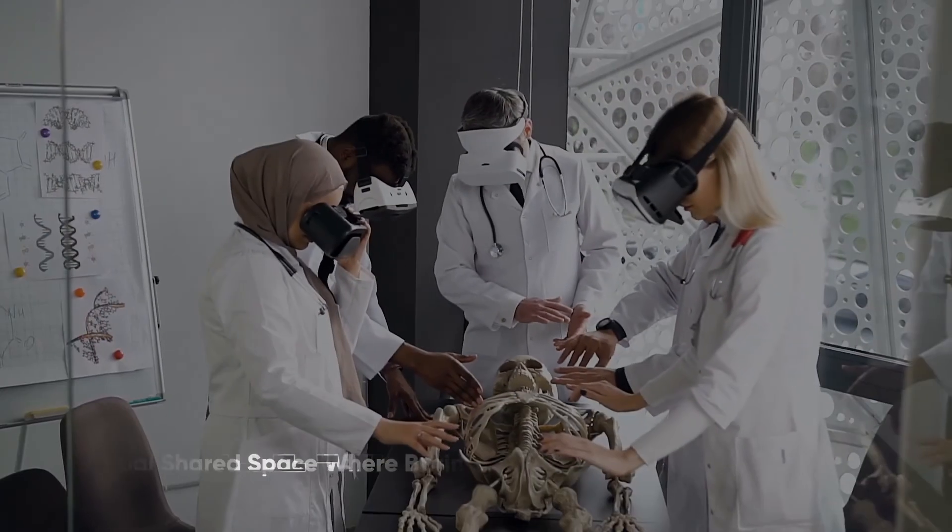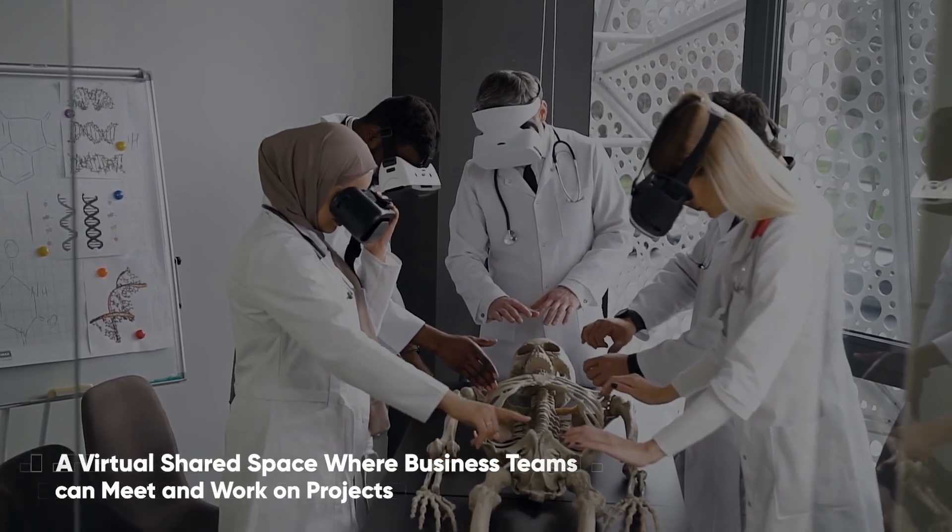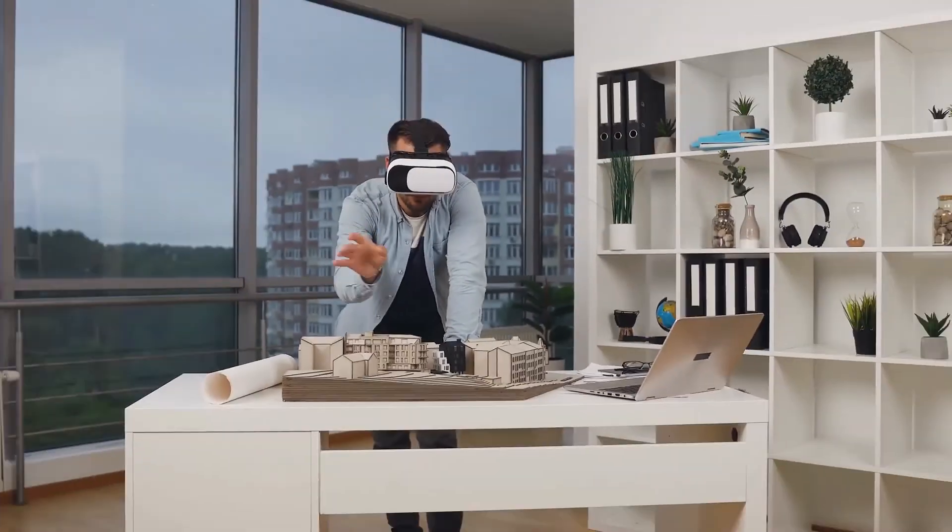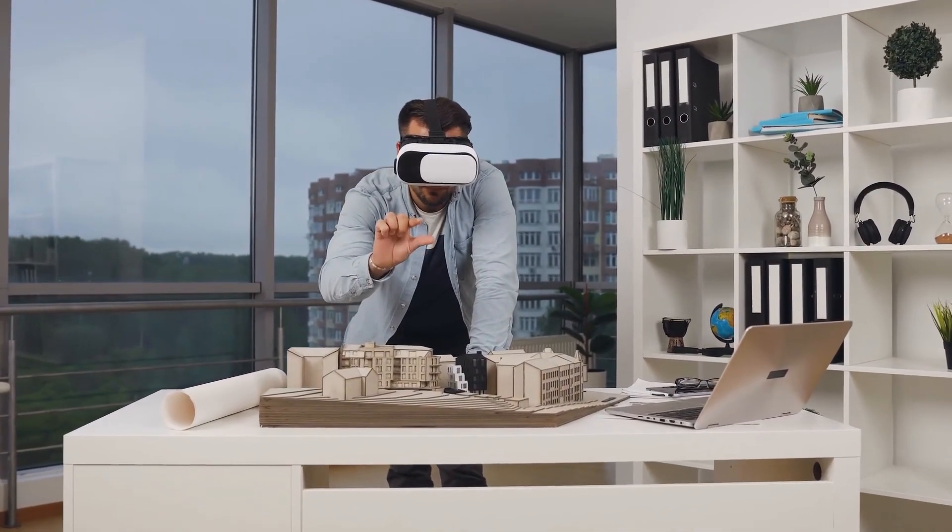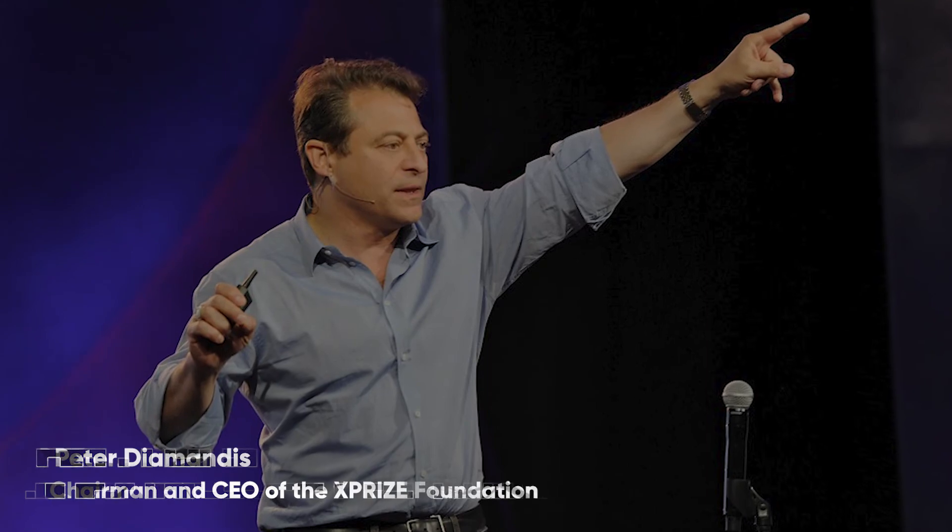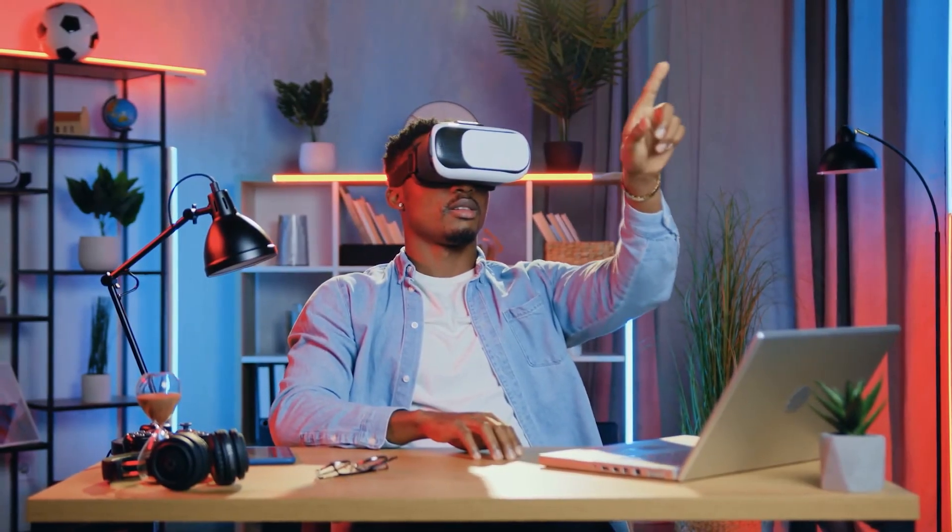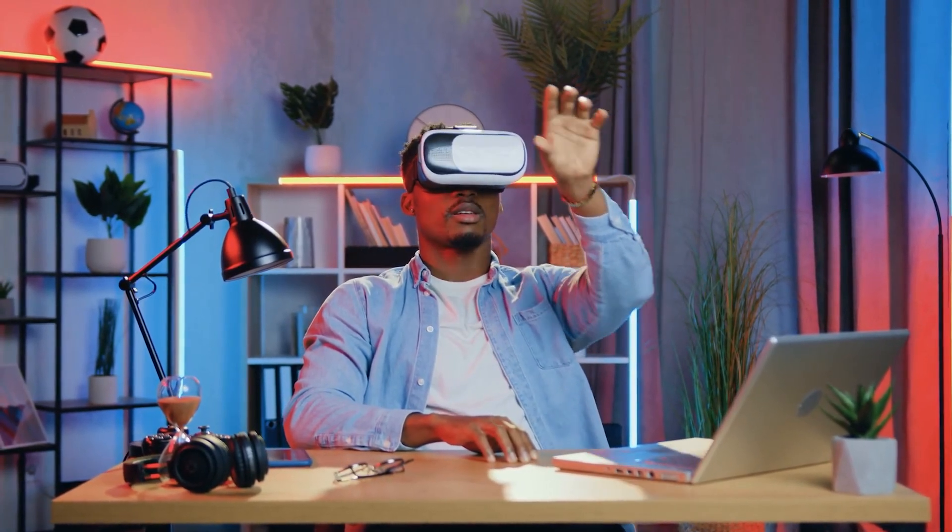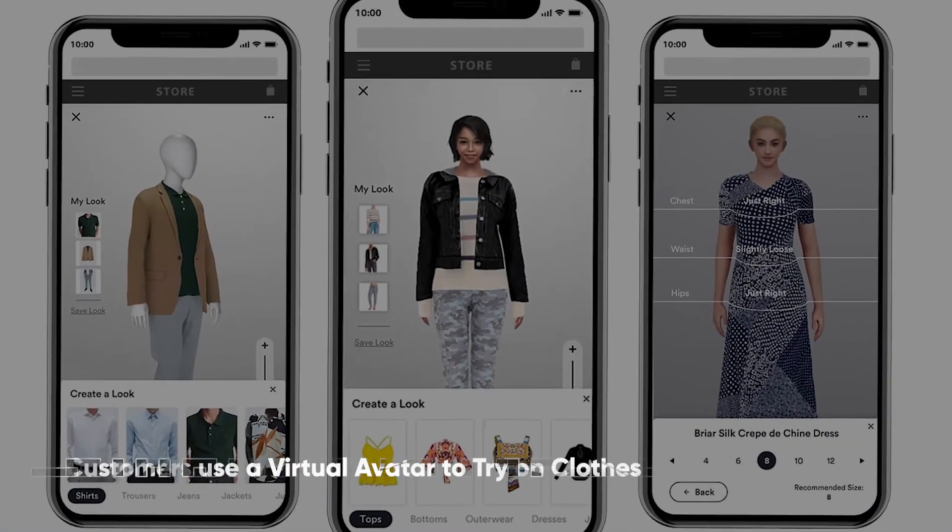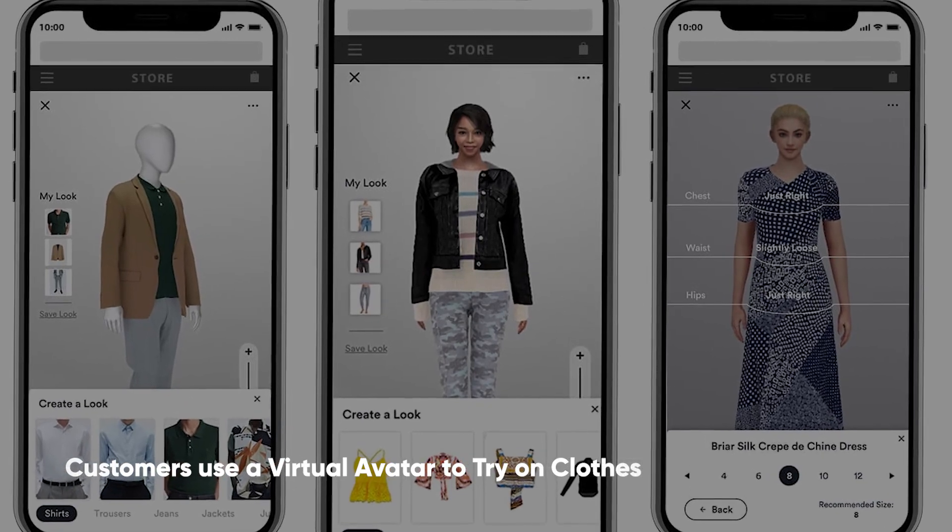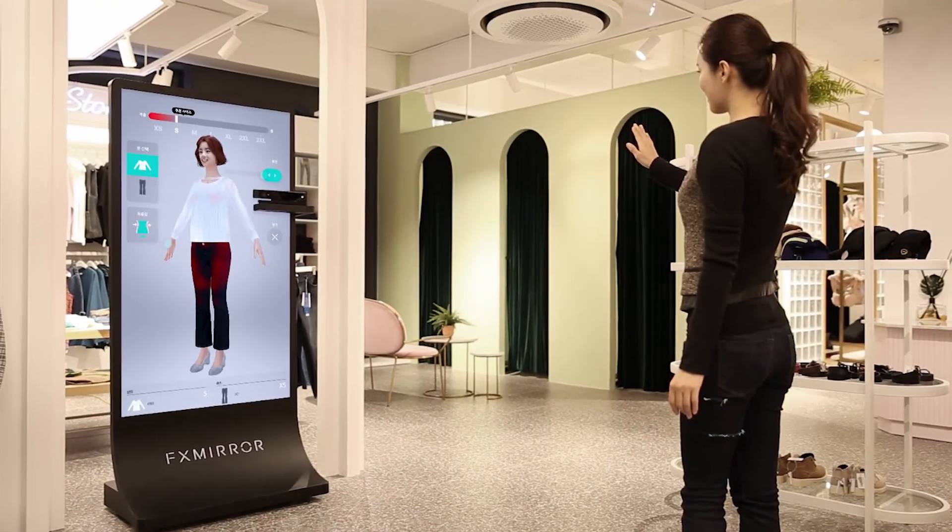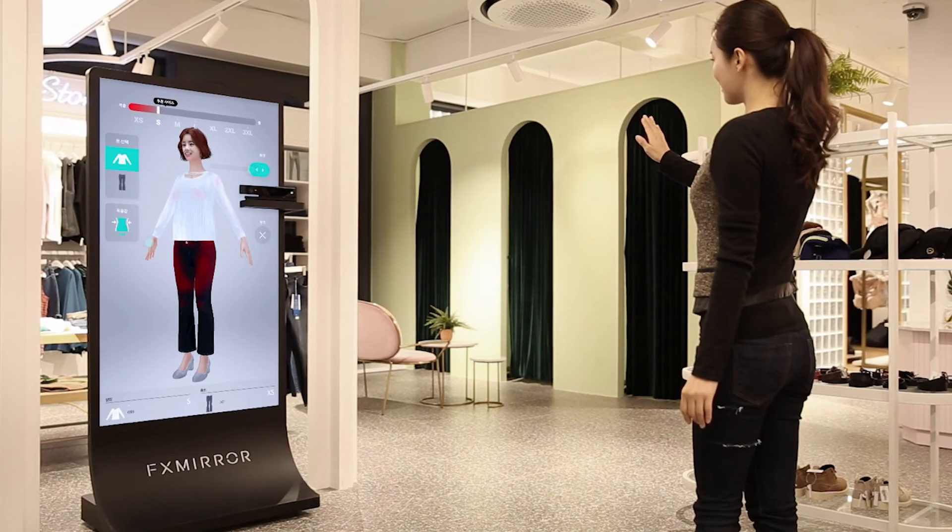And according to Peter Diamandis, chairman and CEO of the XPRIZE Foundation, this technology has the potential to transform the customer experience in retail completely. Customers could, for example, use a virtual avatar to try on clothes, or sit in their amphitheater seats before purchasing or visiting the store.